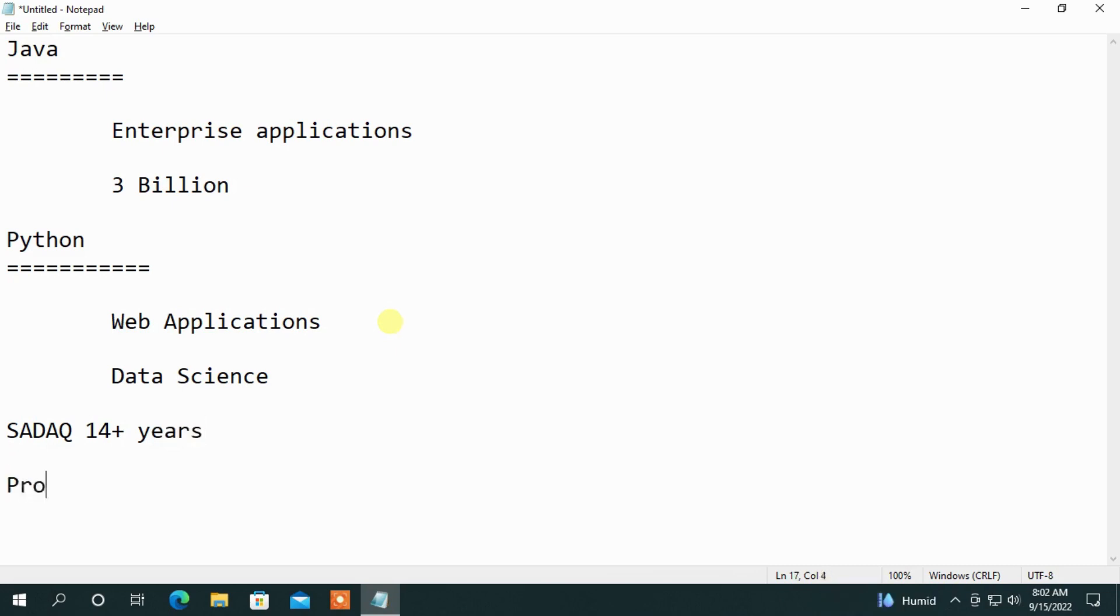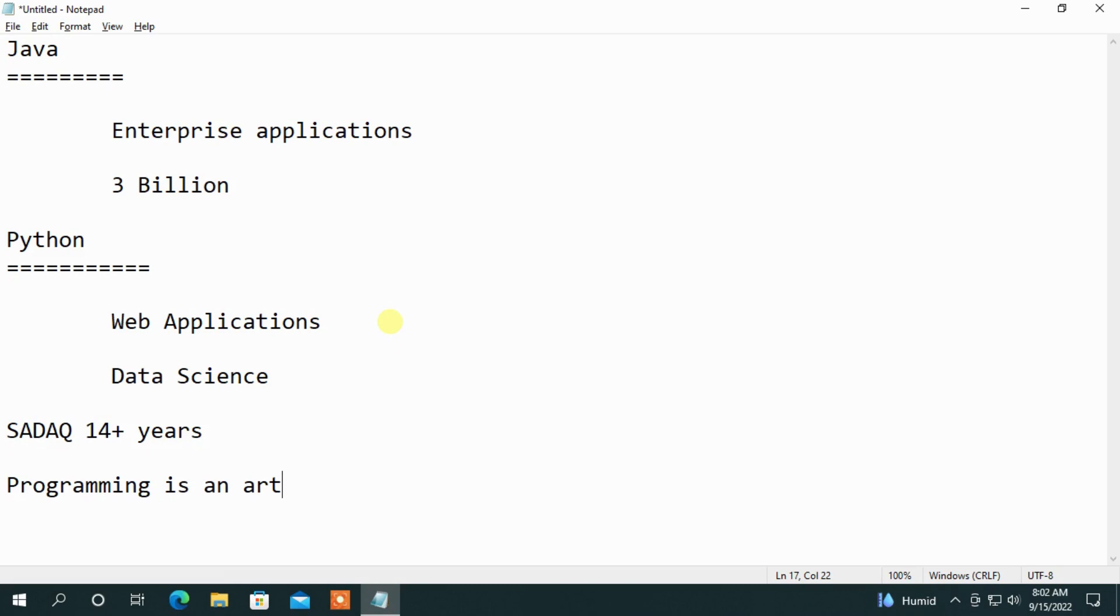Programming is art. Learn the programming from the artist, not from the painter. Find the artist.